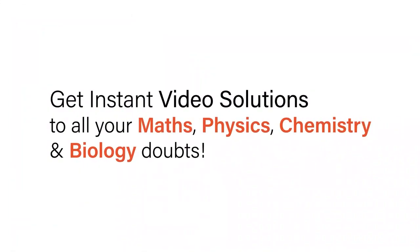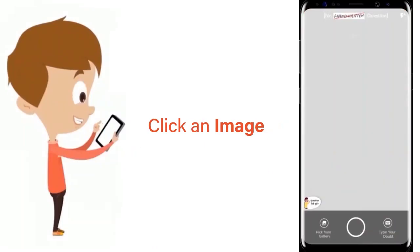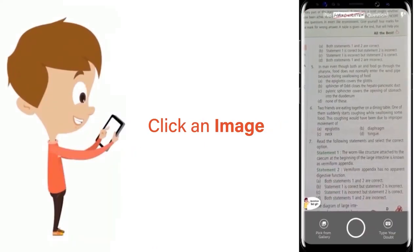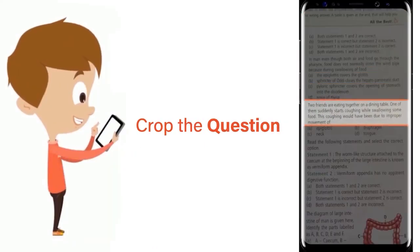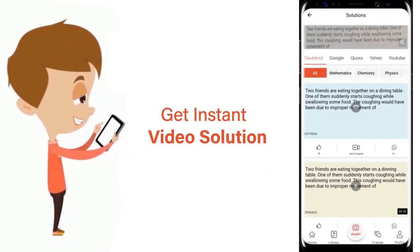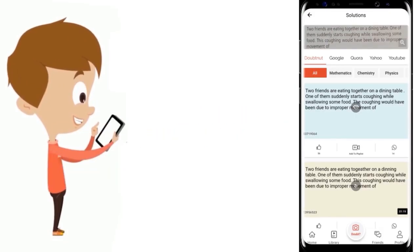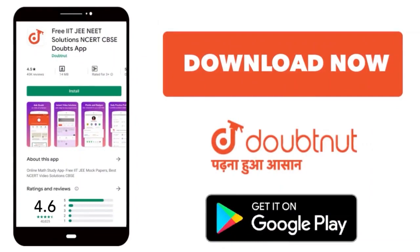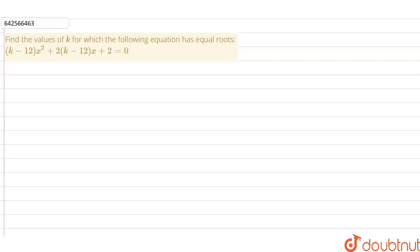With DoubtNet, get instant video solutions to all your maths, physics, chemistry and biology doubts. Just click the image of the question, crop the question, and get instant video solution. Download the DoubtNet app today.